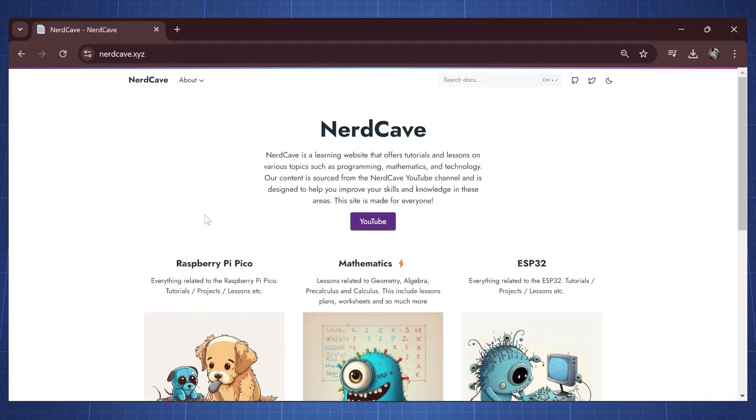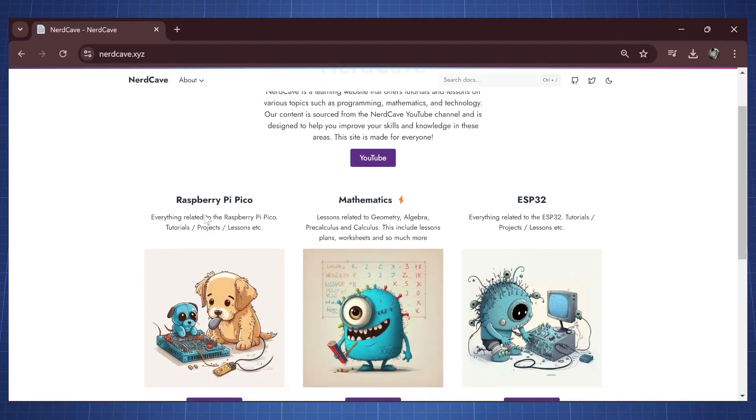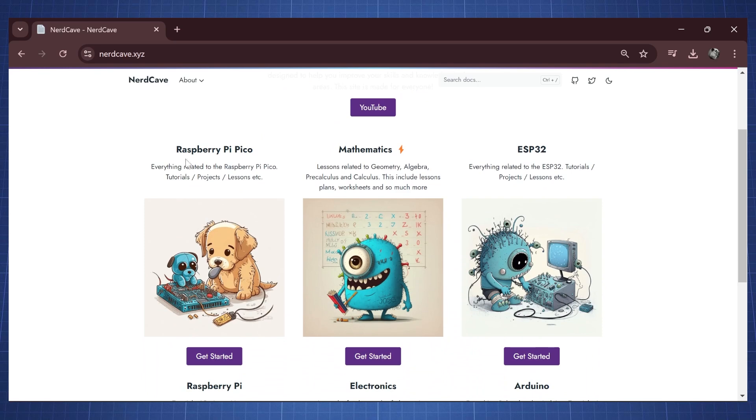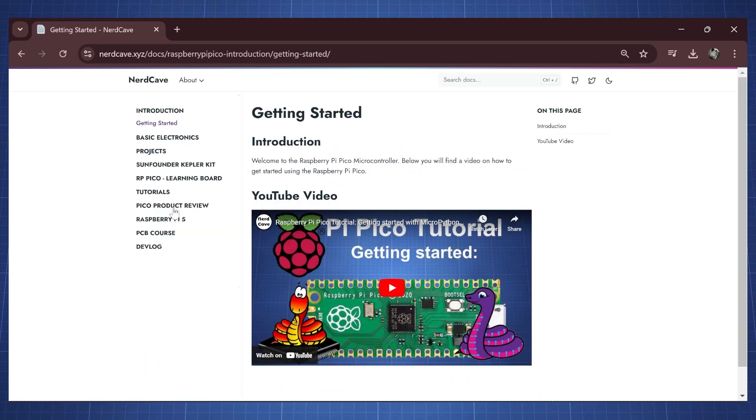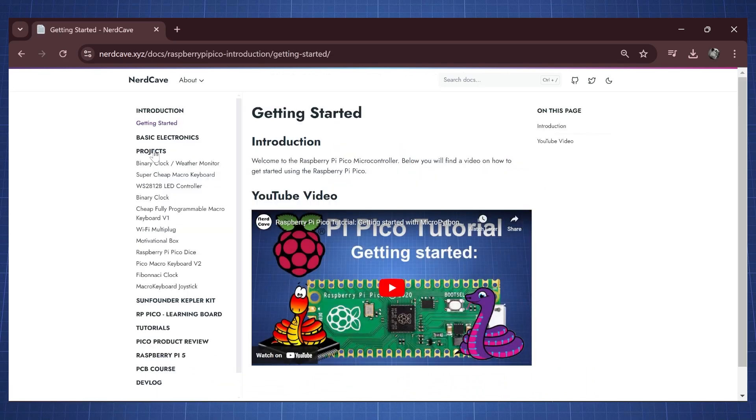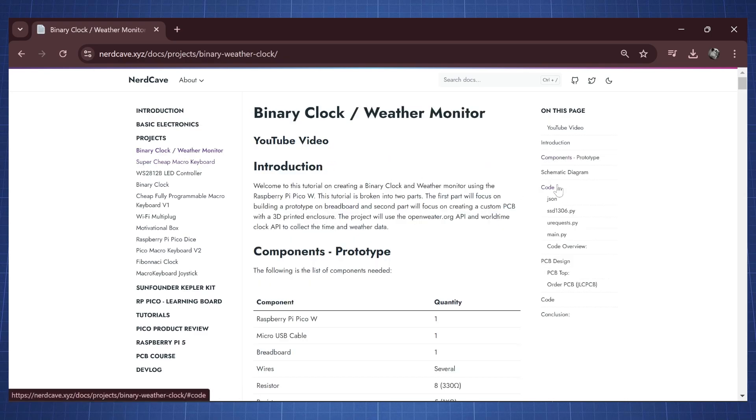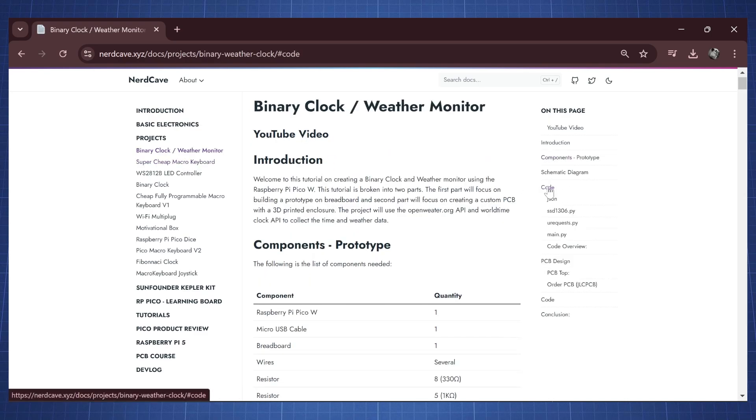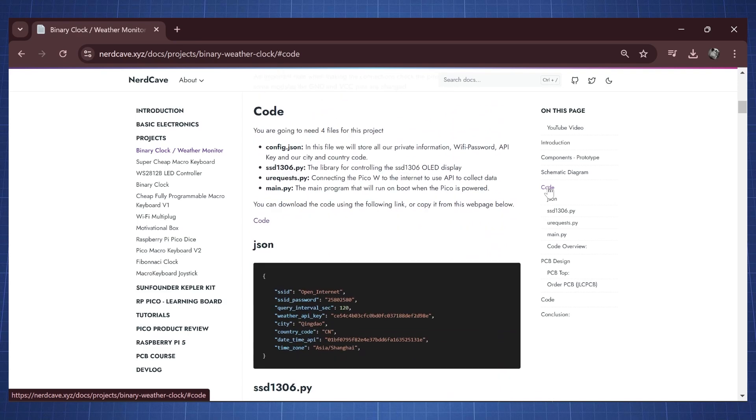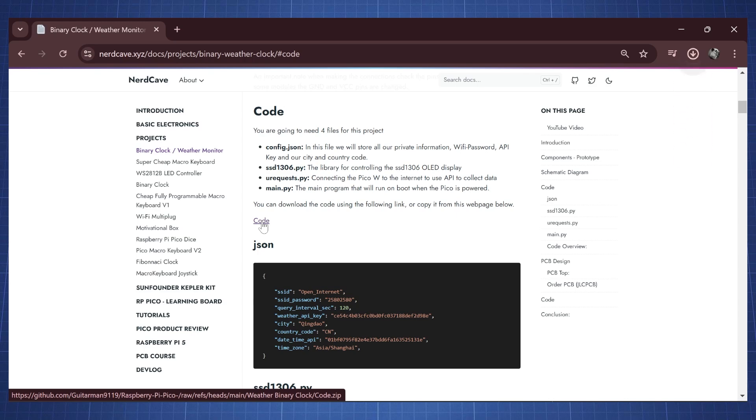Head on over to nerdcave.xyz, link will be in the description and scroll down to Raspberry Pi Pico and click on get started. Then click on projects and look for binary clock weather monitor. Then if you go here on the right you'll see there's a section that will say code and here you can download all the code by clicking on this one. So click here to download it.